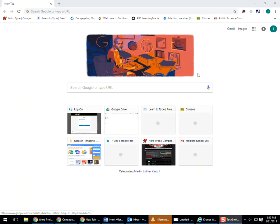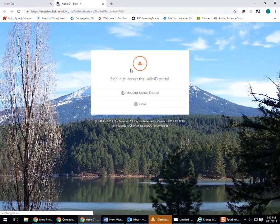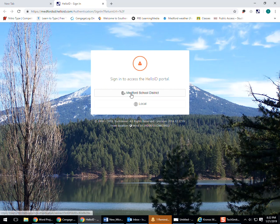Okay, our final step is turning in our project. So we get back into Cengage, we come up here to the Hello ID. If we are in Chrome, for example, we click on our Hello ID, and we go to the portal if you have not already. This is where you should have gone immediately when you first got into Chrome, and you click on that Medford School District banner.